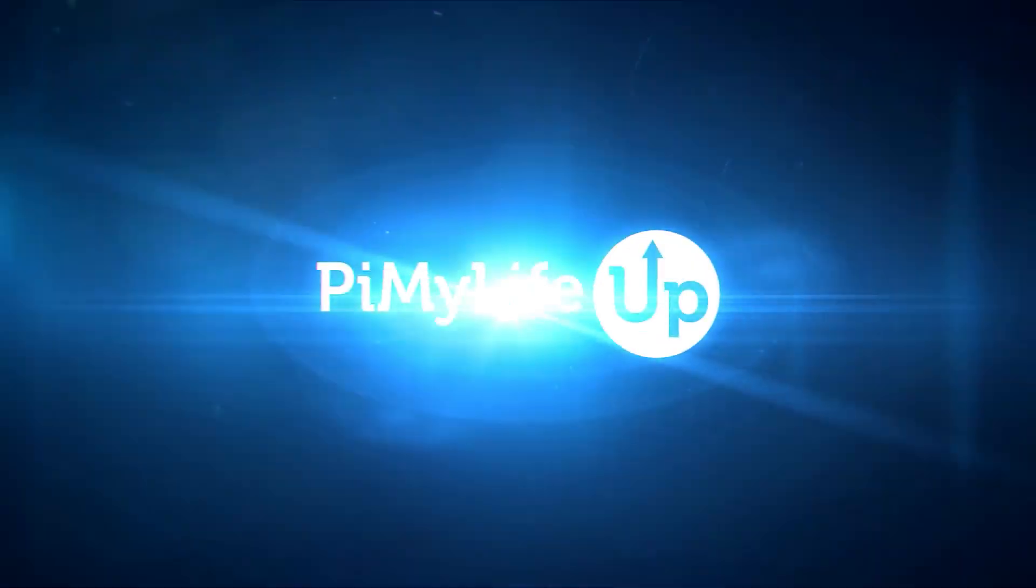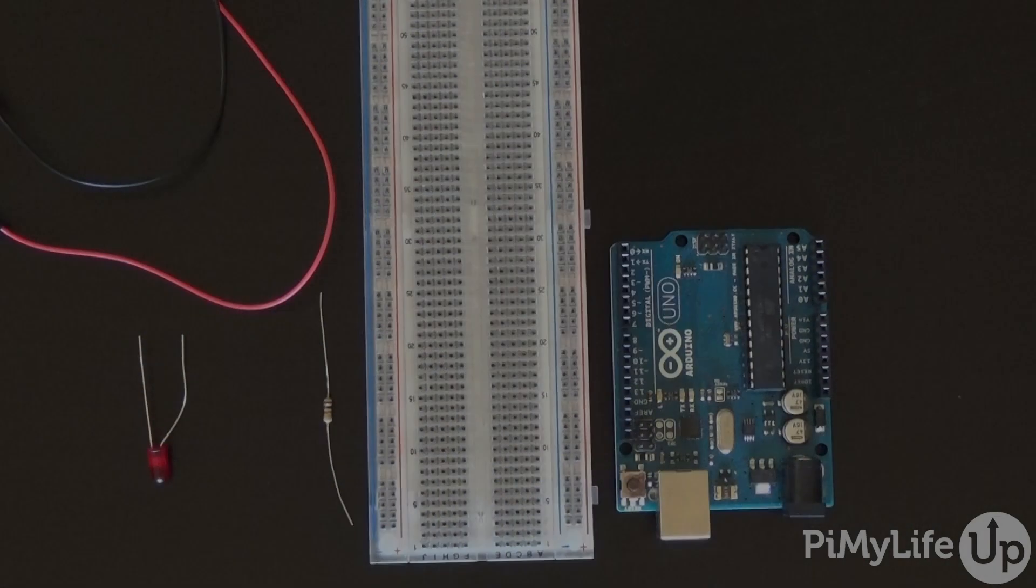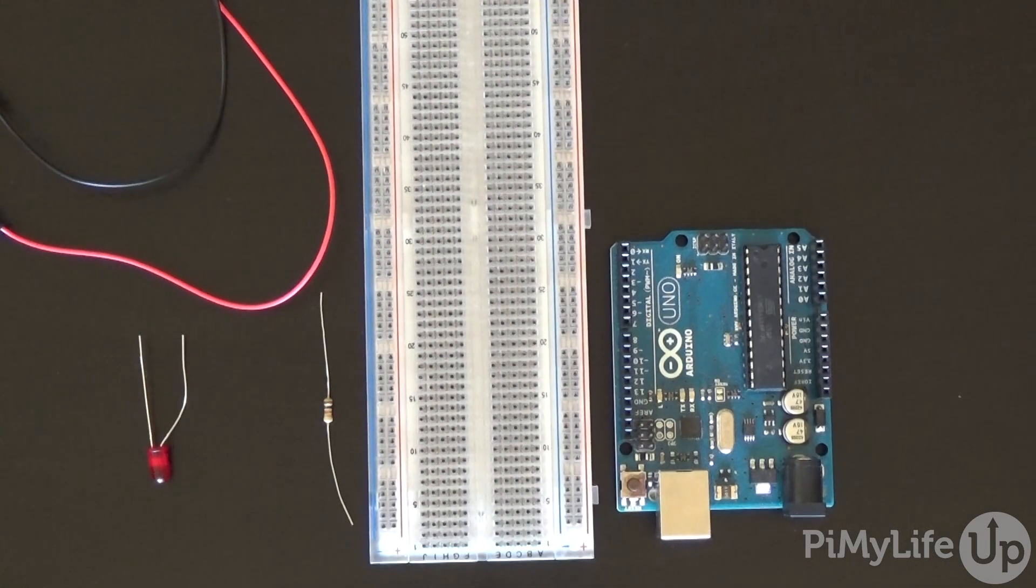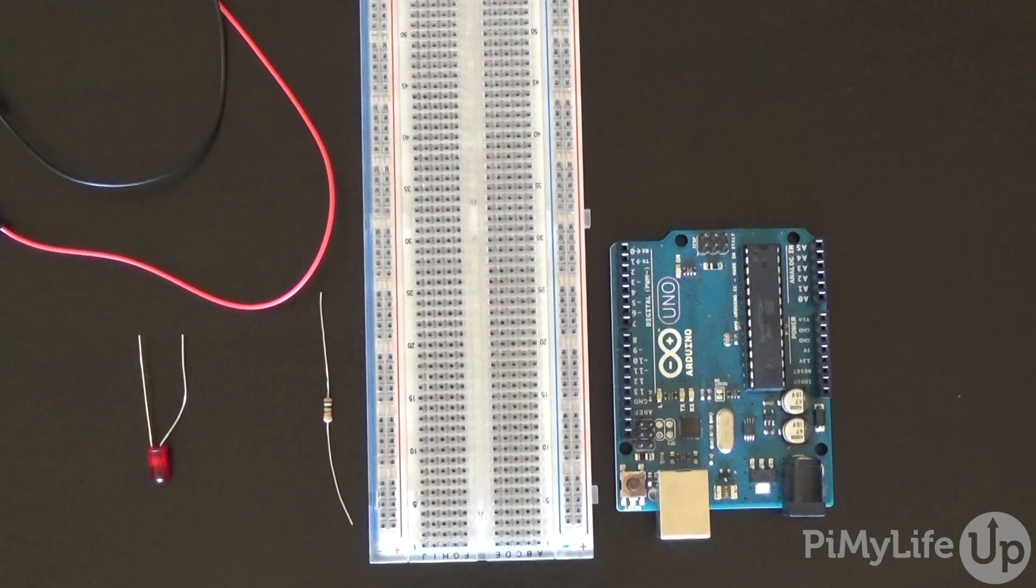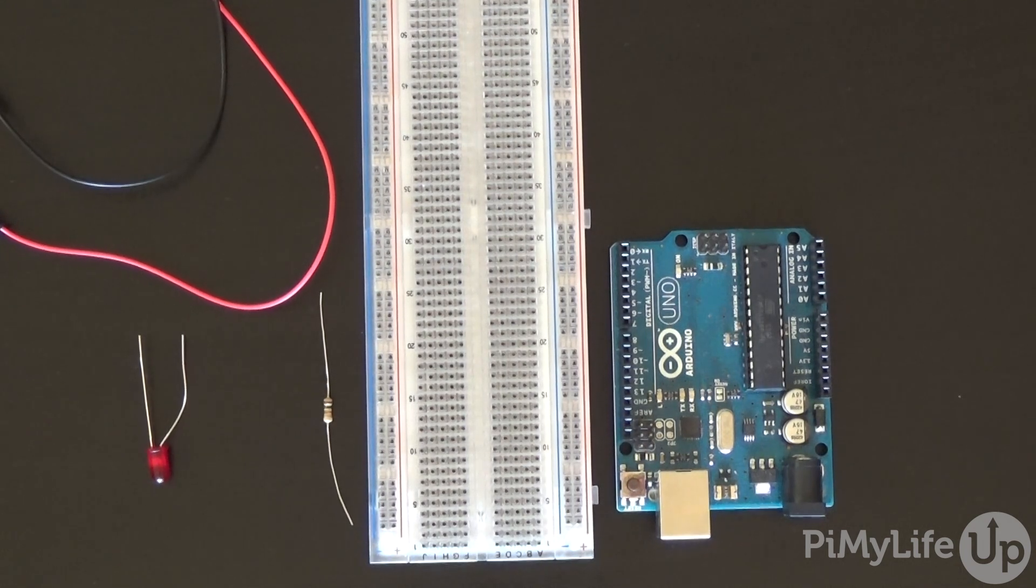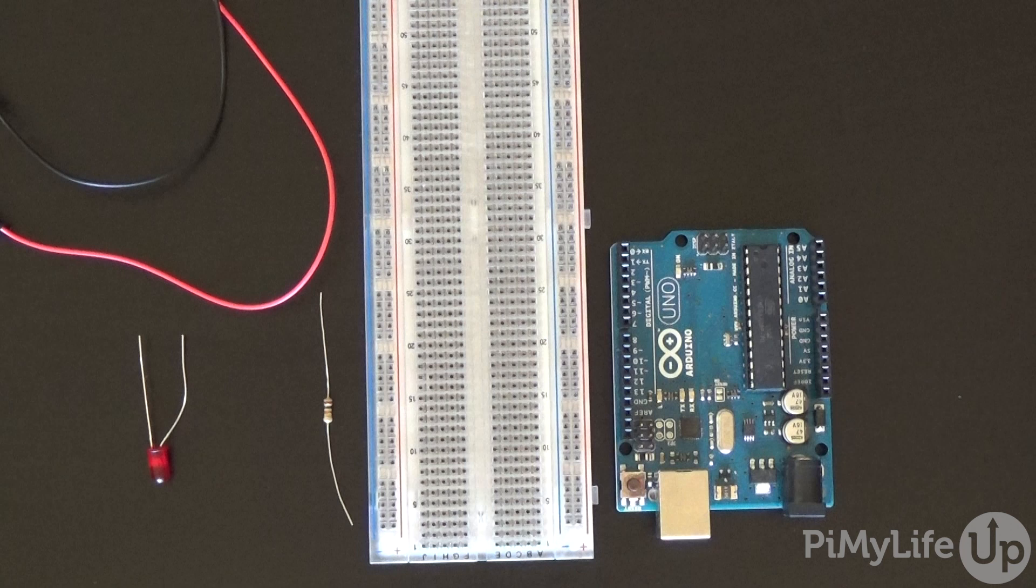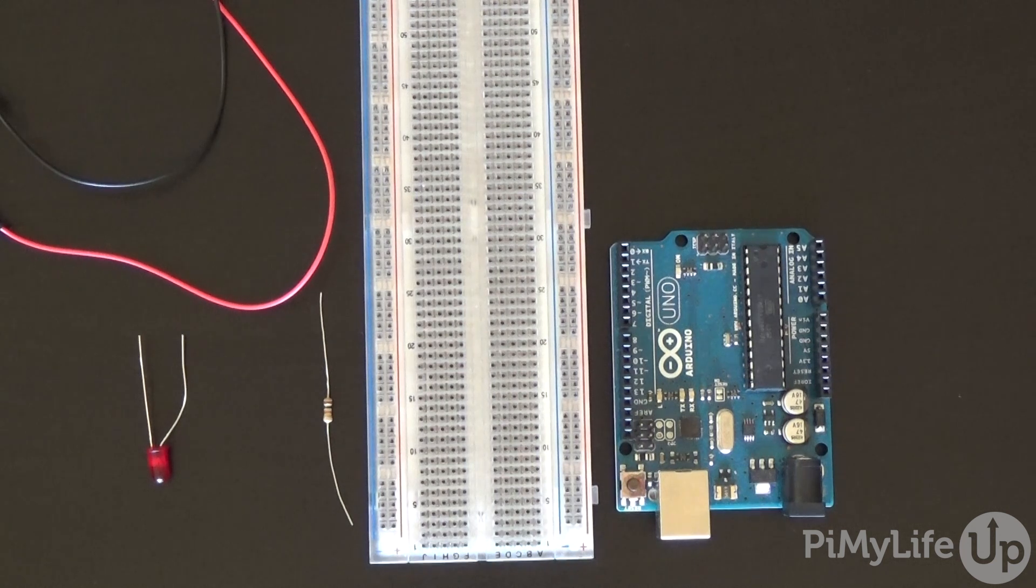Today I will be going through how to set up the Arduino serial monitor so you're able to debug your program running on the Arduino. This is pretty simple but it can be a bit confusing at first, especially if you're new to programming and the Arduino.